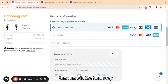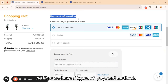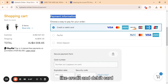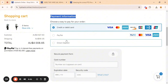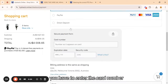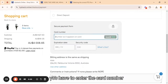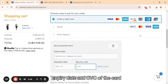Then here is the final step, where it will ask you for the payment information. We have three types of payment methods: credit and debit card, PayPal, and direct deposit. For credit and debit card, you have to enter the card number, expiry date, and CVC of the card.